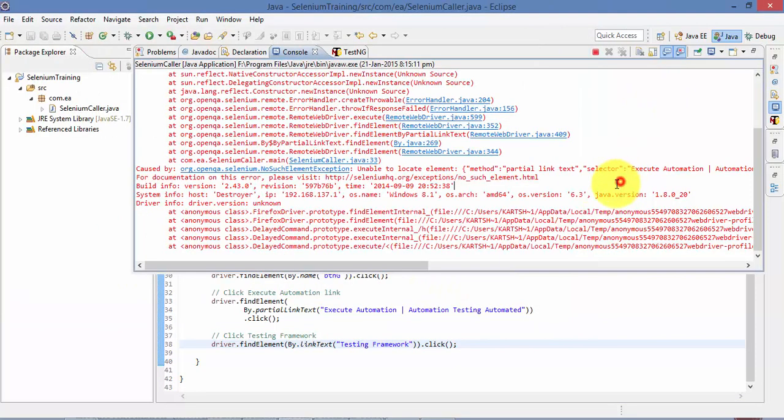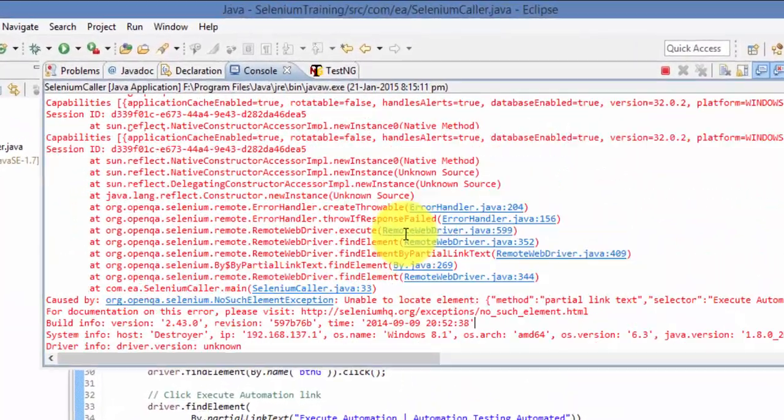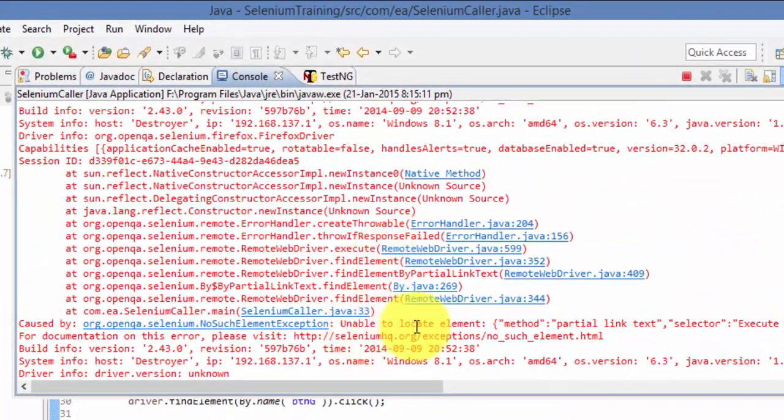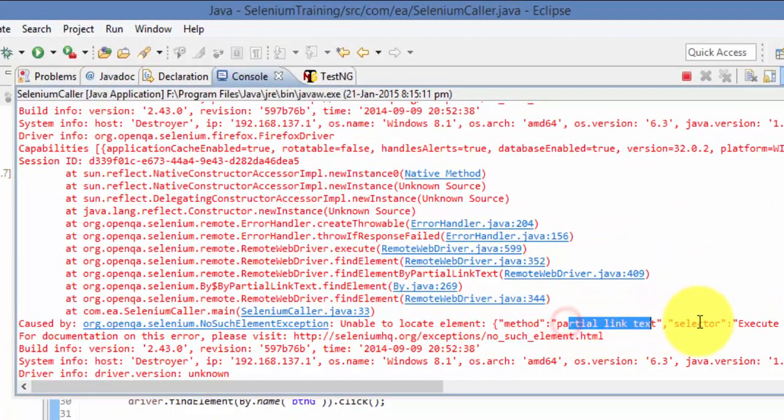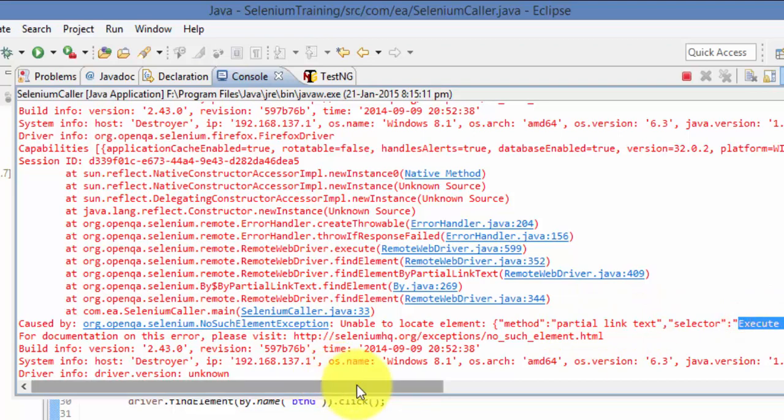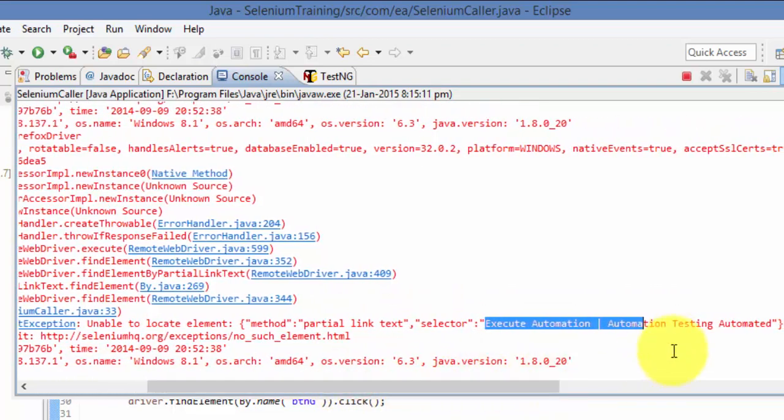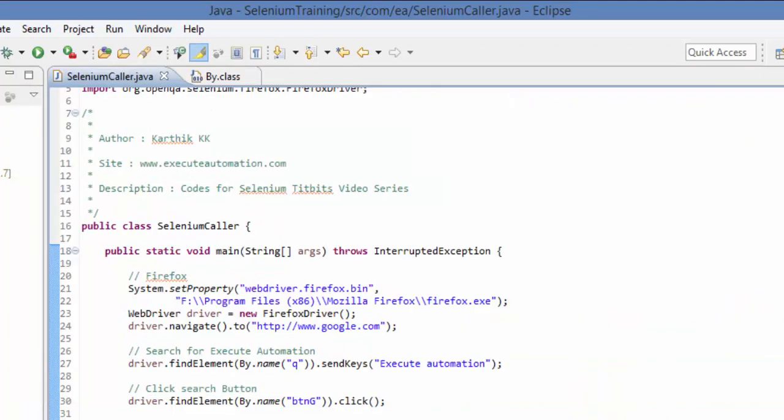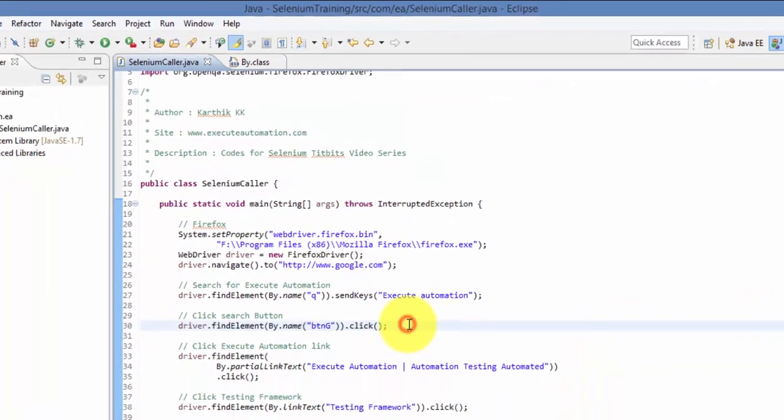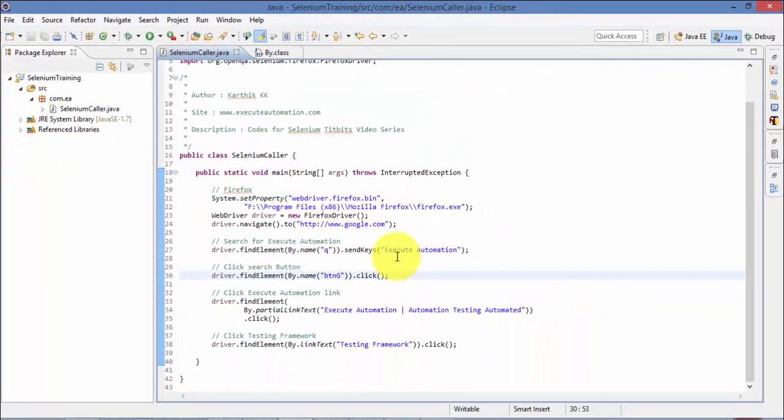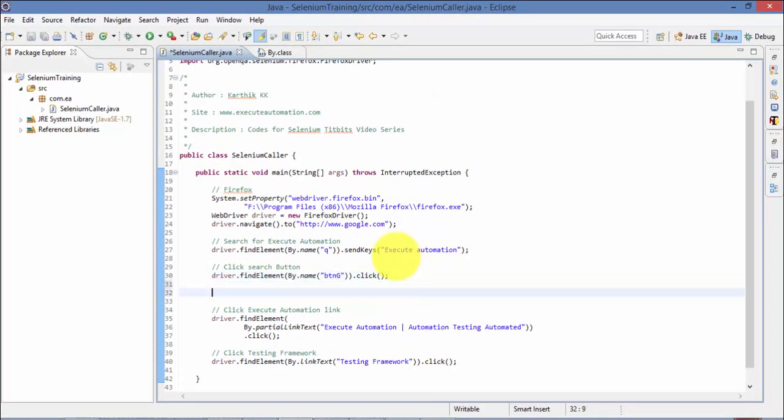So as you can see here, I'm getting an exception and it says unable to locate the partial link text Execute Automation Testing Automator. And I know the reason is because currently my internet is very slow, so I need to give somehow some time to wait for my next operation to be performed.